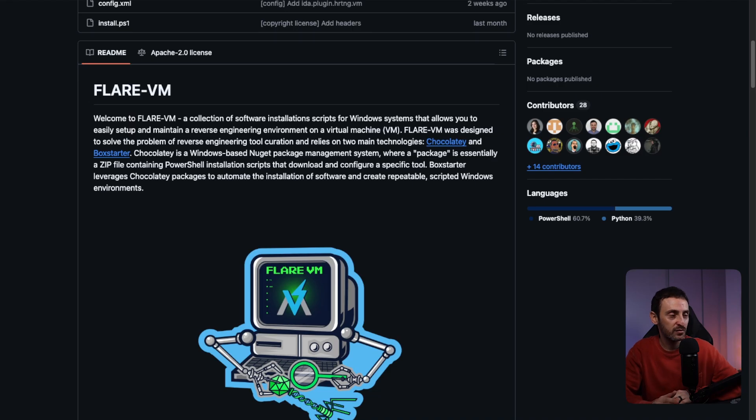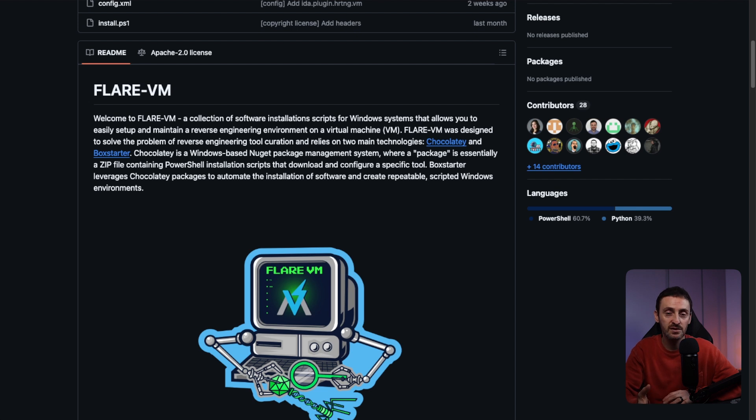This video was originally supposed to be seven projects, and then last weekend I found this one. It's called Flare VM — a bunch of scripts you can download onto a Windows VM and use to start doing malware analysis. Malware analysis is something I'm new to myself and I've just started playing around with it, but I wanted to add it as a project you could look into along the way.